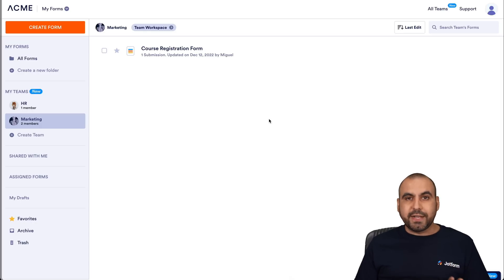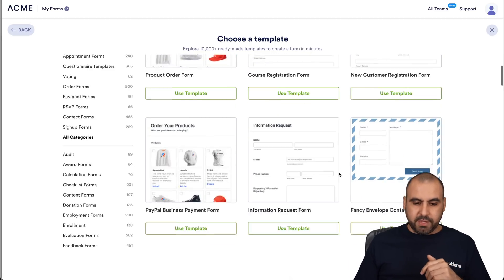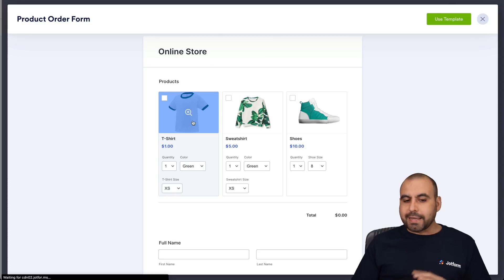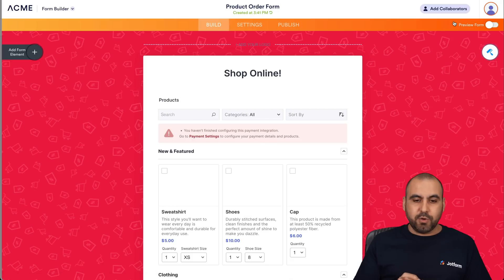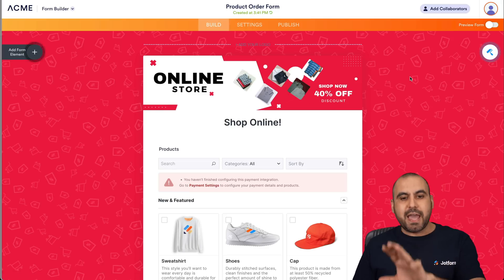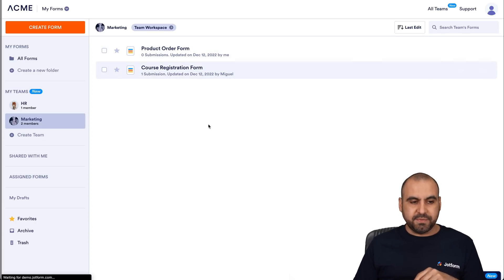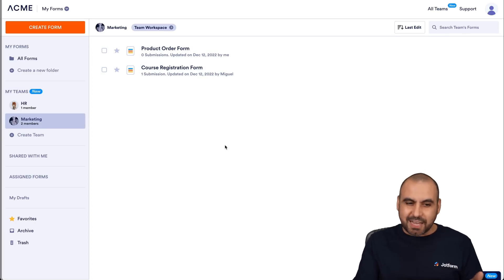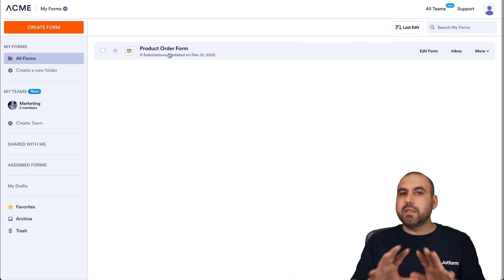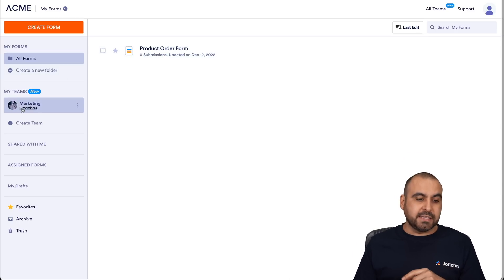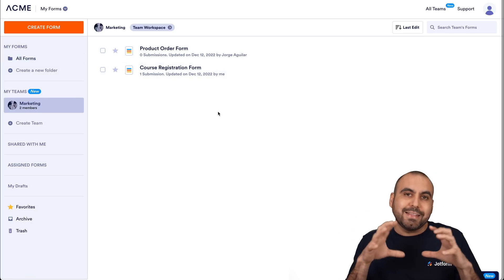Let's go ahead and create something quickly. I'll create a form using a template for demo purposes — I'll use this product order form. I can preview it, say 'Use Template', and it loads the form. We have the JobForm builder. Let's go back into our workspace. We're in Marketing and we have two forms available. Now let's view this on the team member's side — this is their overall dashboard. They have their independent forms, but they also have access to 'My Teams' — Marketing is here. Going into Marketing, they have access to the two forms created in the team workspace.